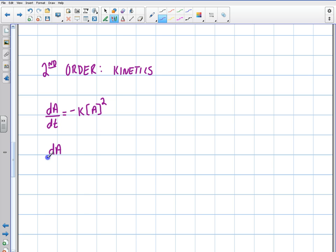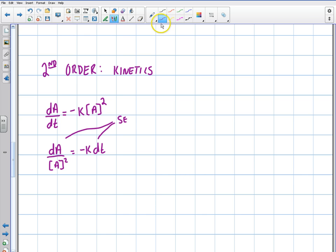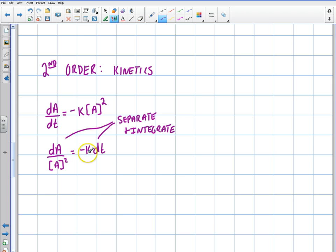So I'm going to have dA over A-squared equals negative K times dT. I'm just separating these two variables. This is really basic calculus — this is like Calculus 1. I'm not even going to call this differential equations because it's so basic — just a first-order basic application. And again, it's pretty rare that we see applications of calculus in a basic chemistry course, though it's there in higher-level chemistry.